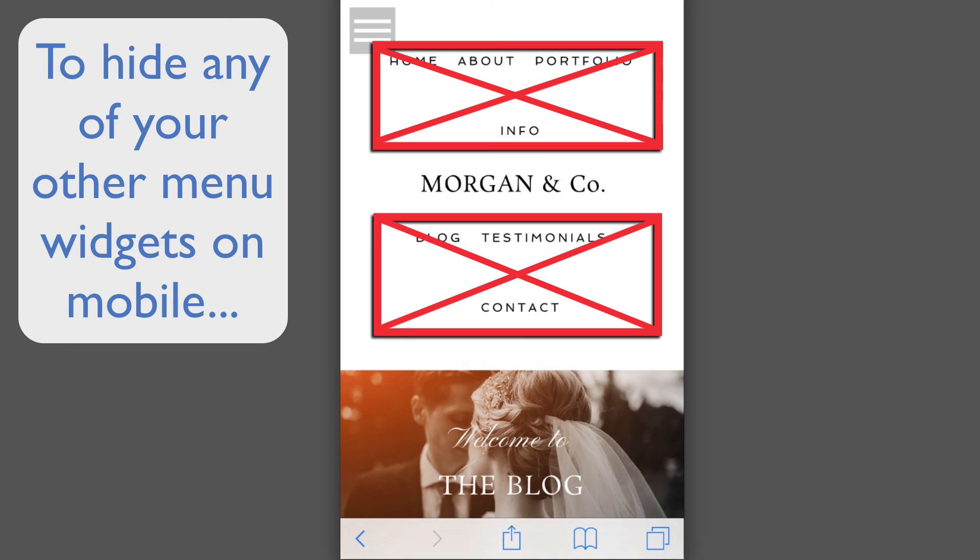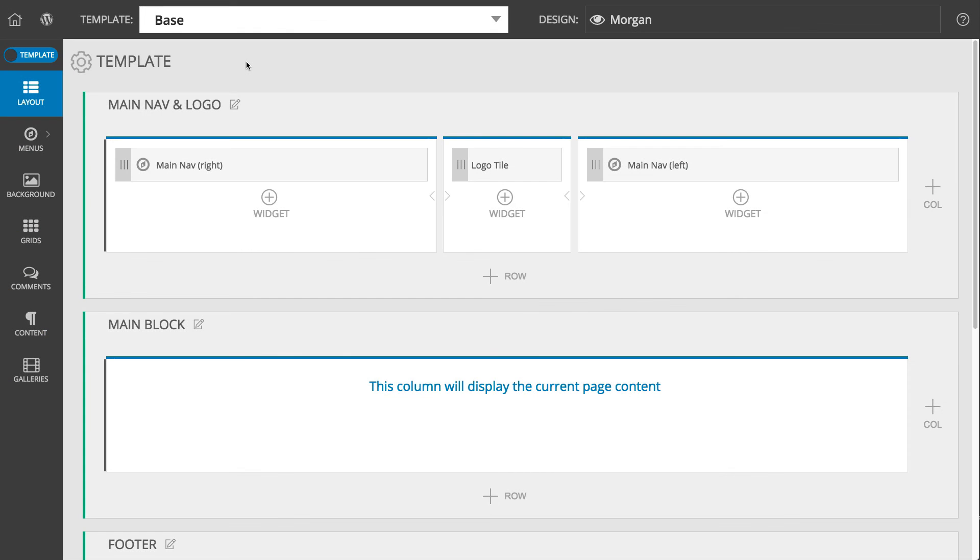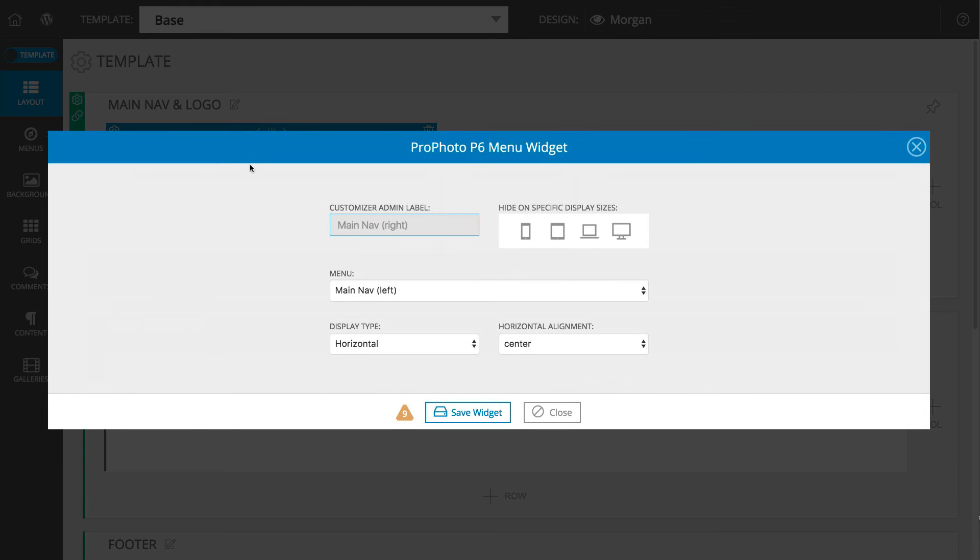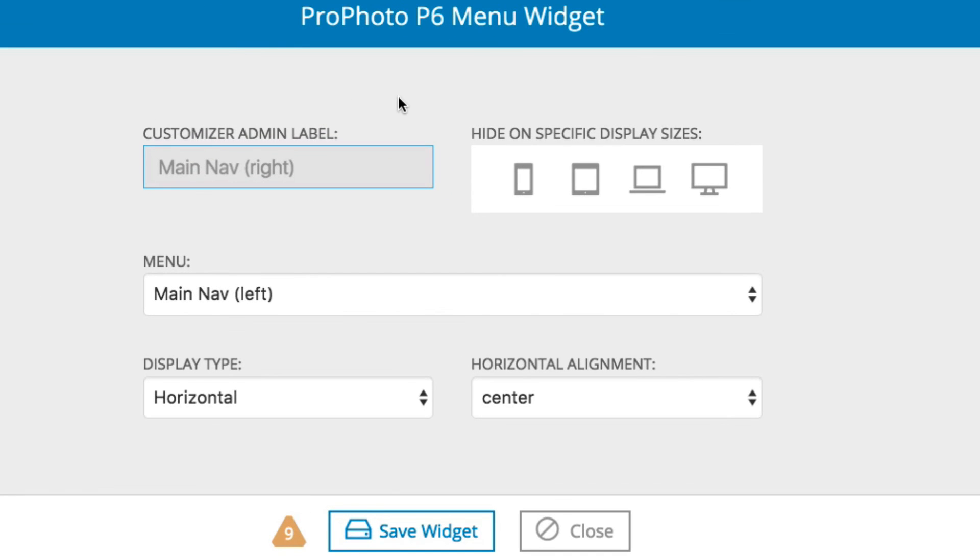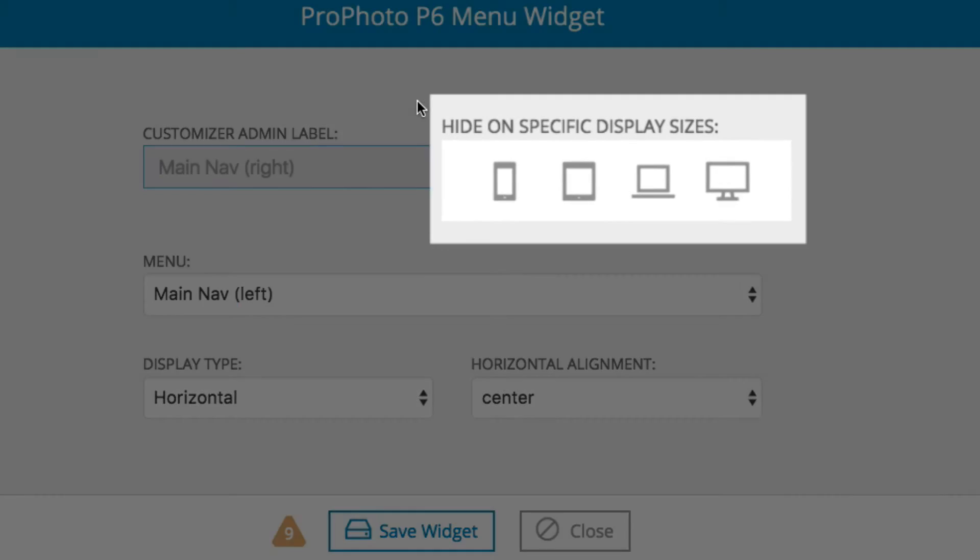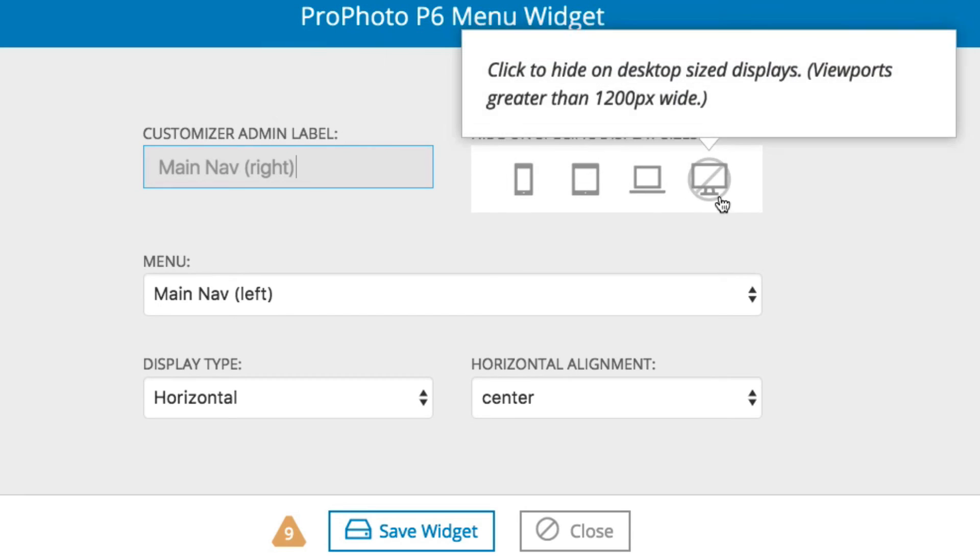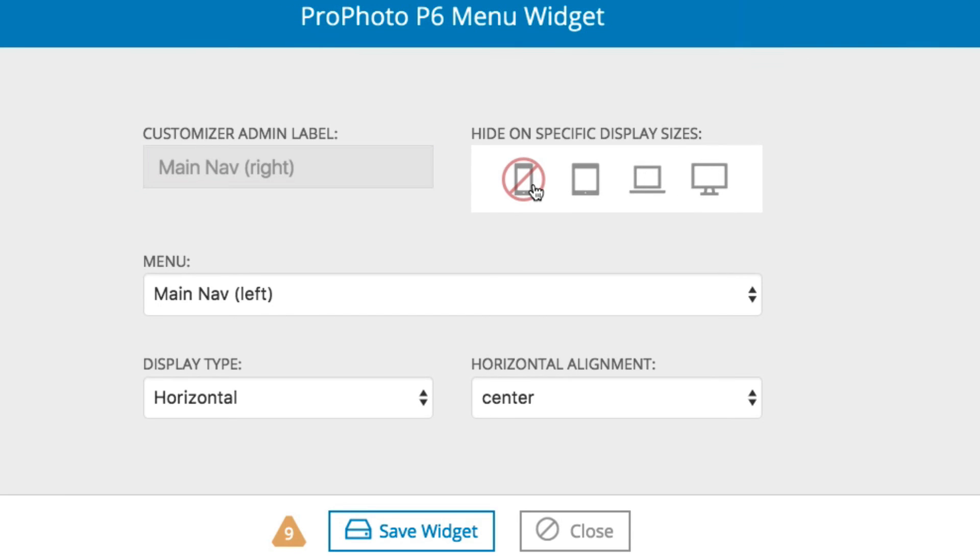One note about the mobile menu. If you'd like to hide any of your other menu widgets from showing when the mobile menu is displayed, all you need to do is click to edit the widget, and using the widget visibility settings, click on the device types where you want the menu widget hidden.